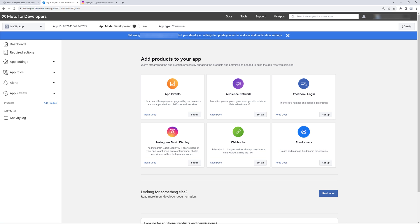On this page we need to set up Instagram basic display. So click on setup.